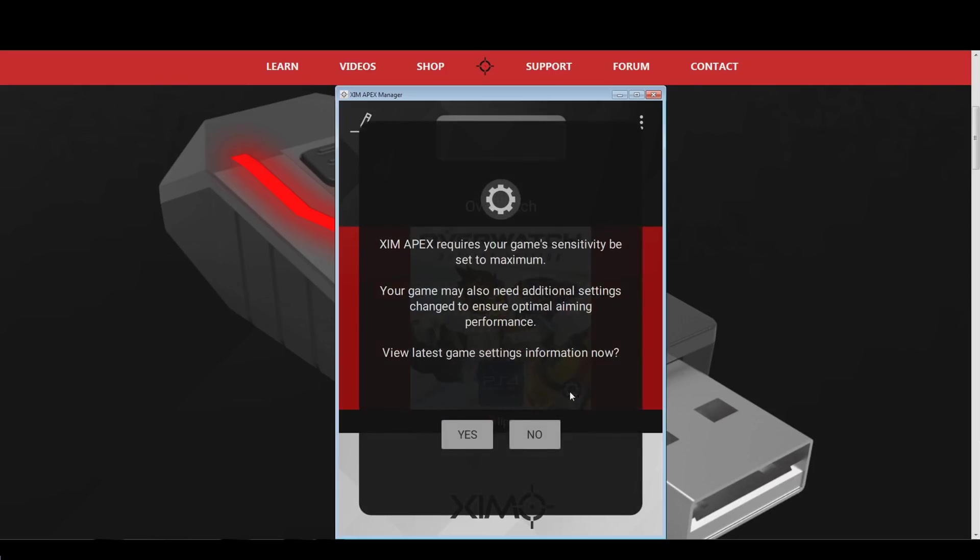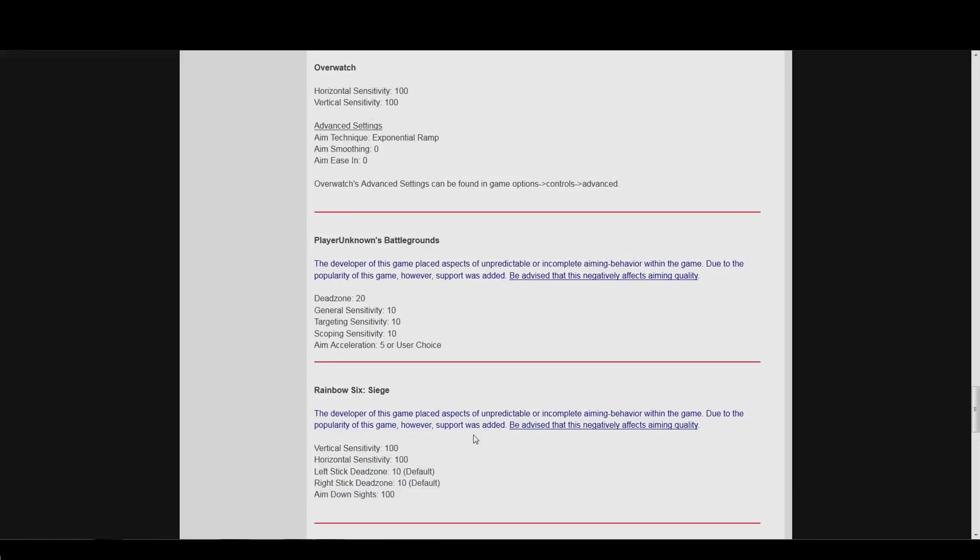Press the Yes button, and you will be forwarded to the Xim forum. Here you can find the in-game settings that your Xim needs in order to give you the best possible mouse movements.